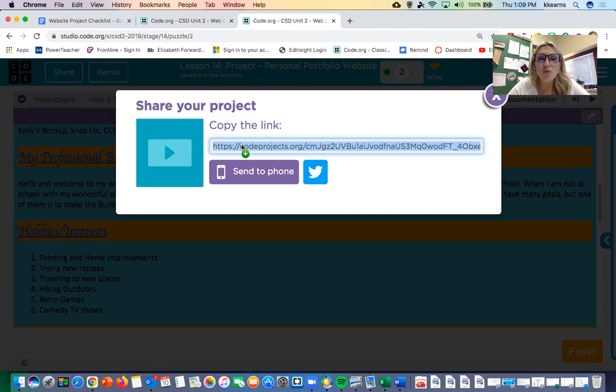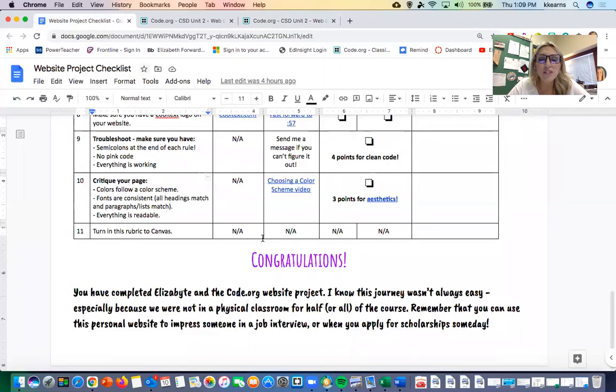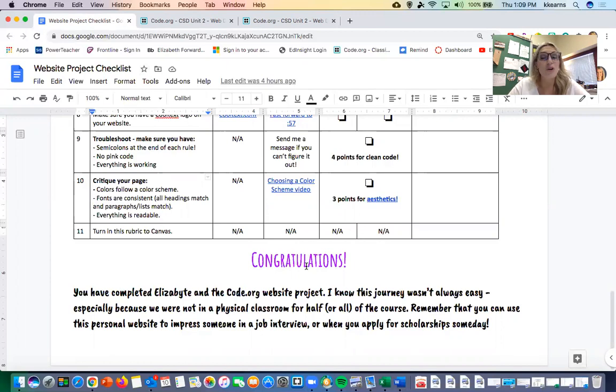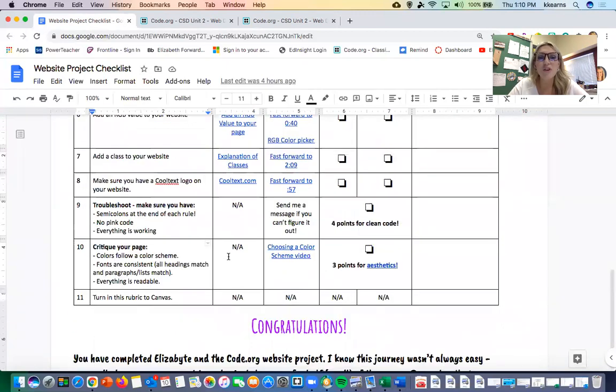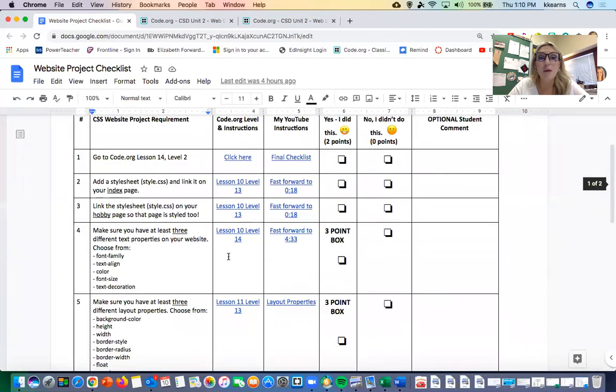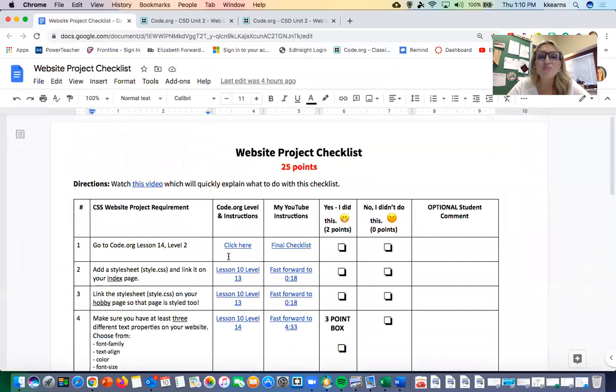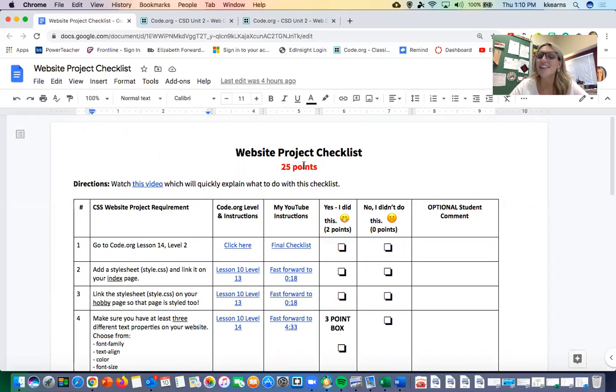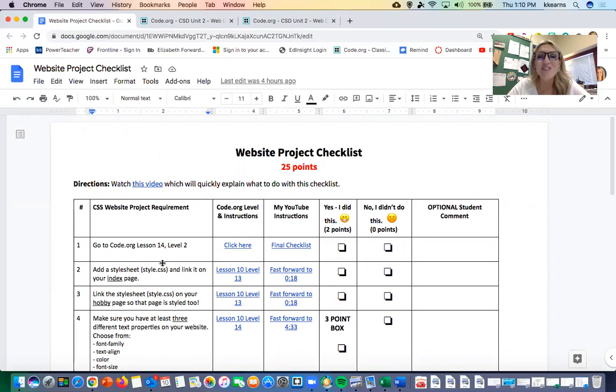You can always use this for a job interview someday—you'll really impress someone—or when you apply for scholarships at some point. I know other students who have used this website project for other things in their lives and it's paid off. So great job everybody. That's the website project checklist and it concludes the HTML and CSS website project for the class. Thanks everyone, talk to you soon, bye bye.